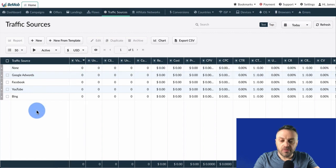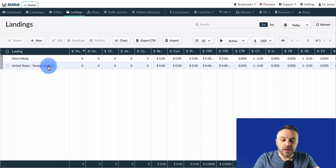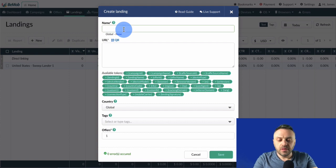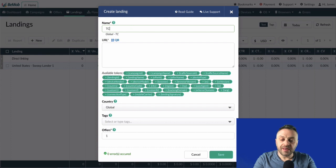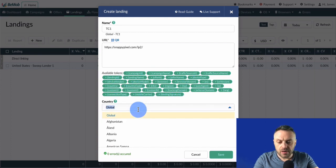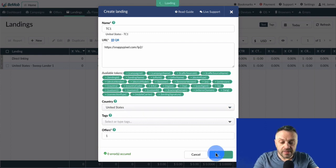Then we have landings. We're going to create a new one from scratch for this specific lander. Click 'New', enter a name — I'm going to call it 'Text Chemistry TC1' — enter the URL, leave tokens on default, pick United States since we're only sending US-based traffic, and click Save.